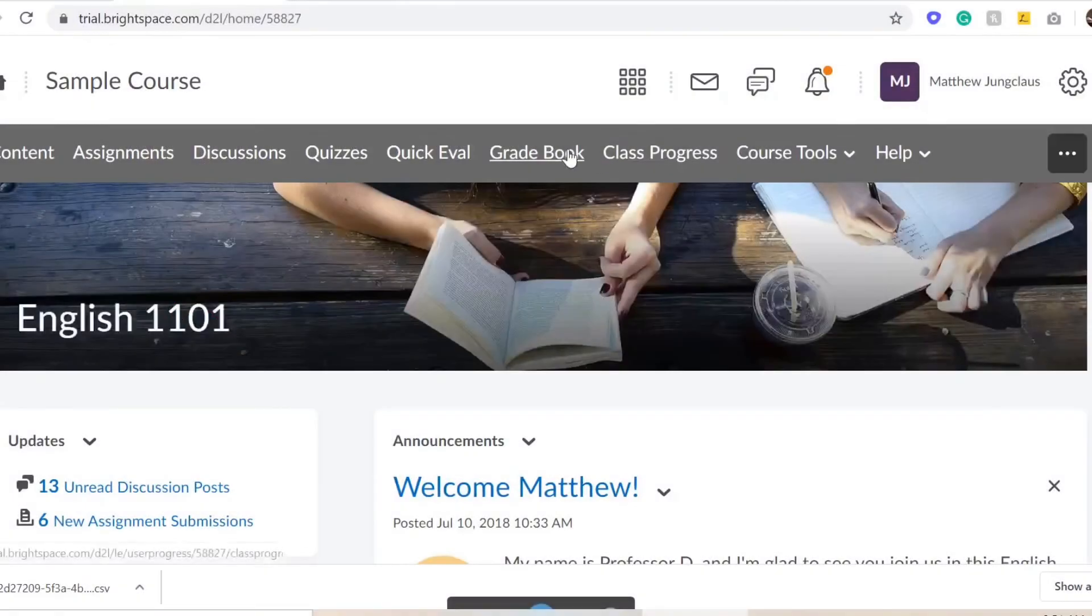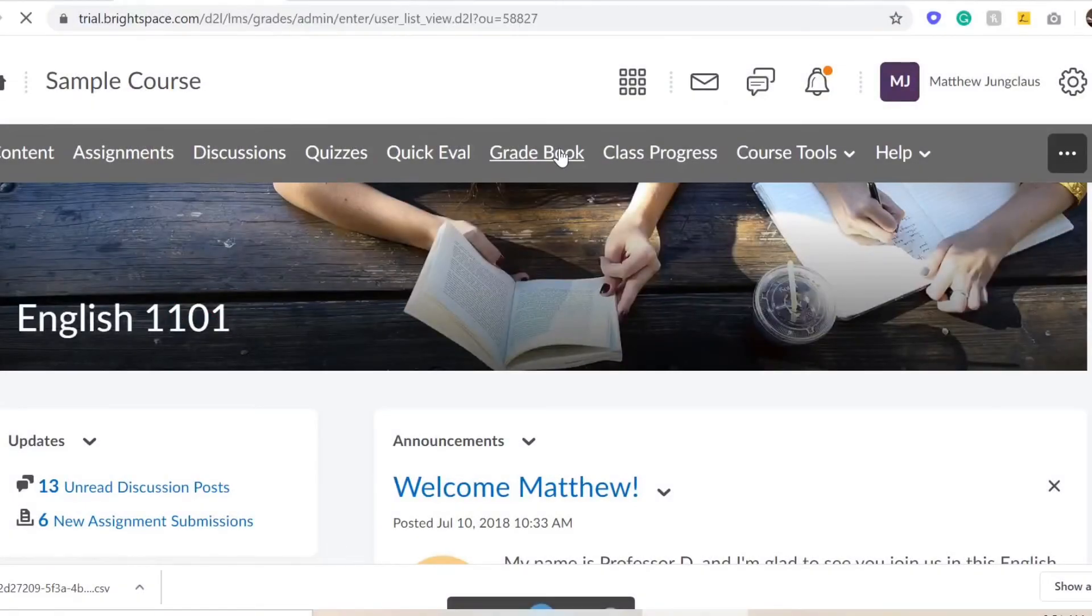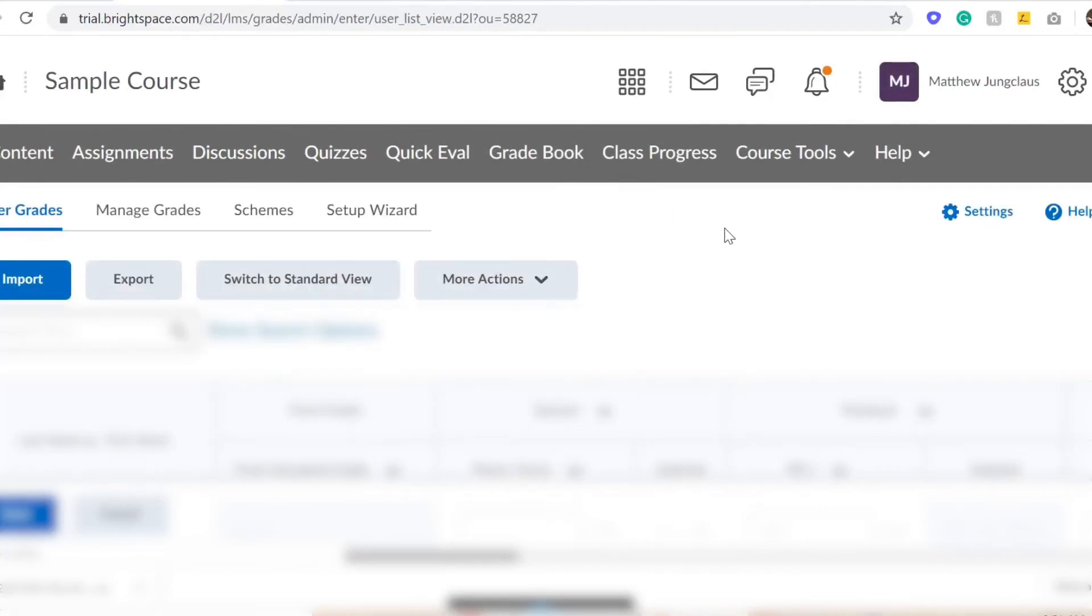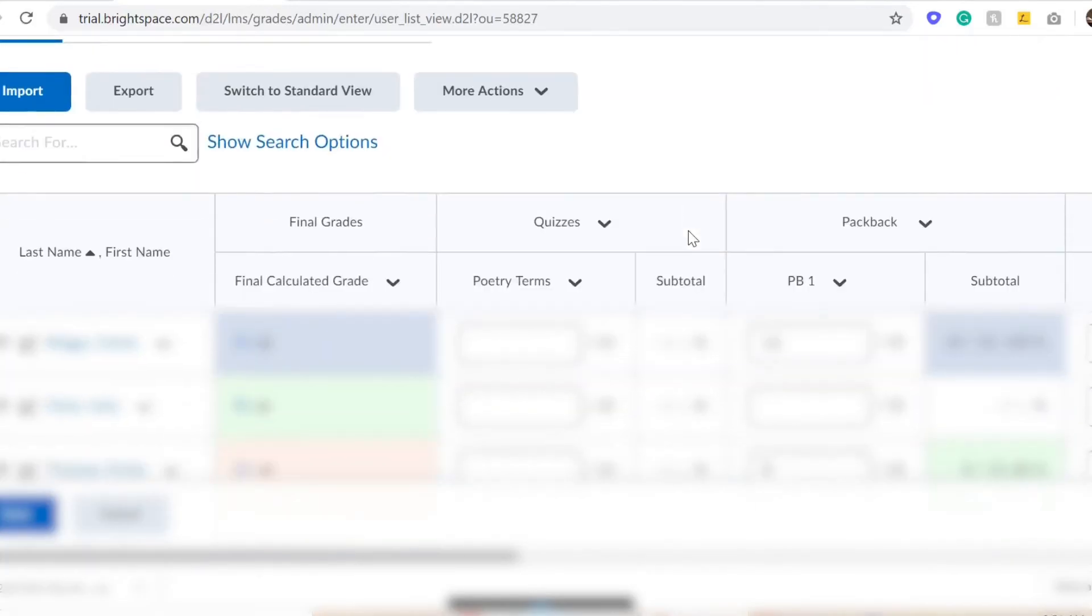Head to your D2L page and click Gradebook in the menu heading. Click Export to download the template for your grading.